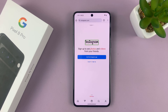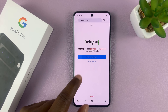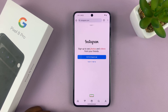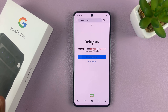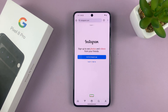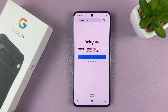For example, TalkBack will read out everything on screen — like 'Instagram, button, double tap to activate, from Meta.' So that's basically what TalkBack is, and it can get very annoying. If you don't know how to navigate or turn it off, it can get really, really frustrating.